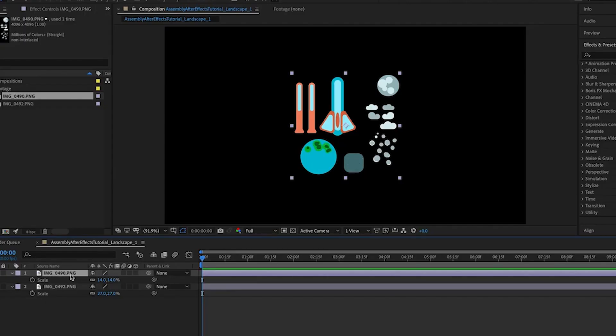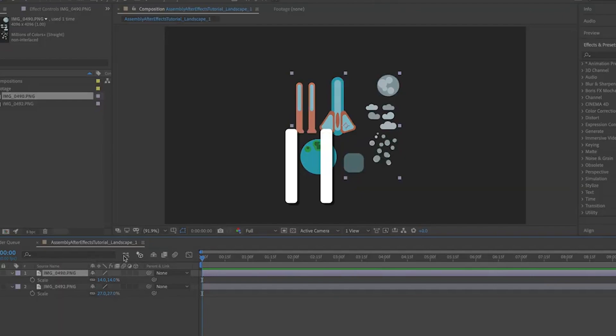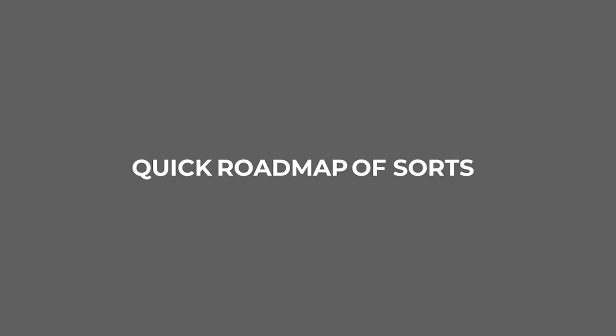Okay, pause for a sec. This next section gets a little dense, so let's make a quick roadmap of sorts of what we're trying to do. I think this will help you follow along if you get lost.